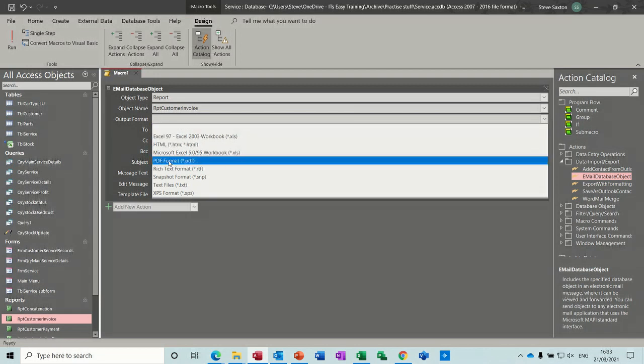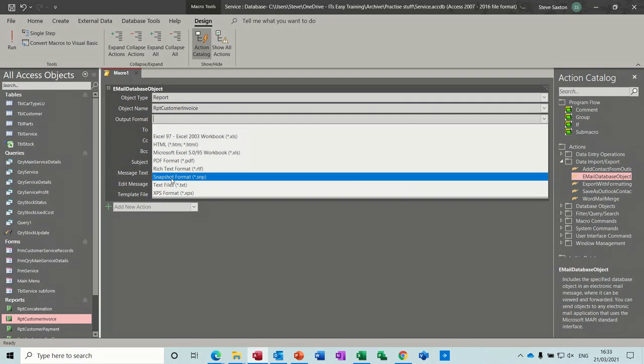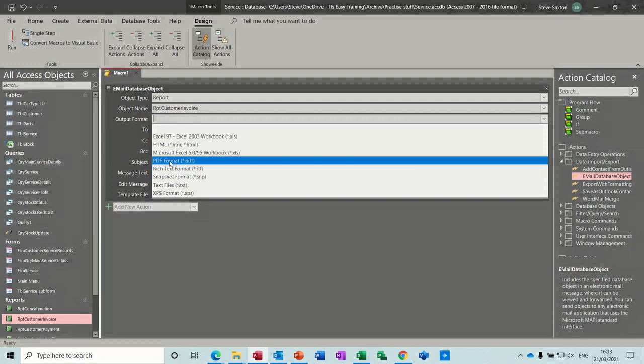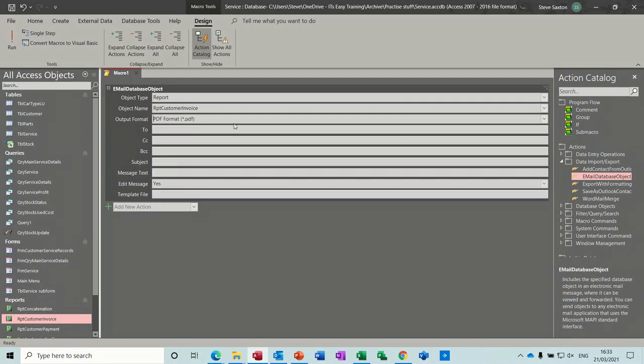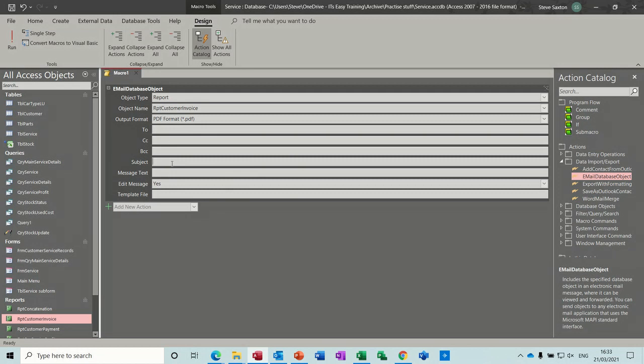Now the output format, you've got several options. The one I want is a PDF. You can, this is a very old format similar to PDF, can't edit it really. And then if you knew who this was going to every single time you could put the email address in there, but I'm going to leave that. And then the subject is going to be invoice, and message text, here is your invoice.